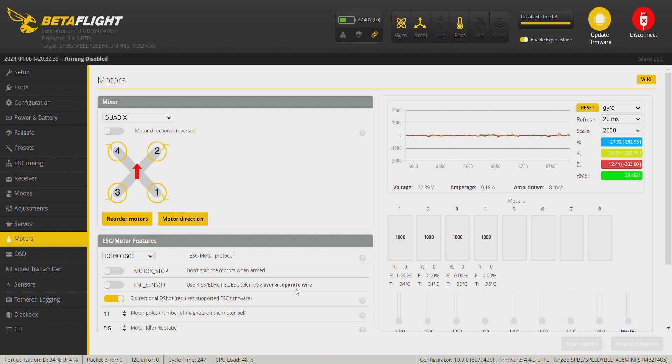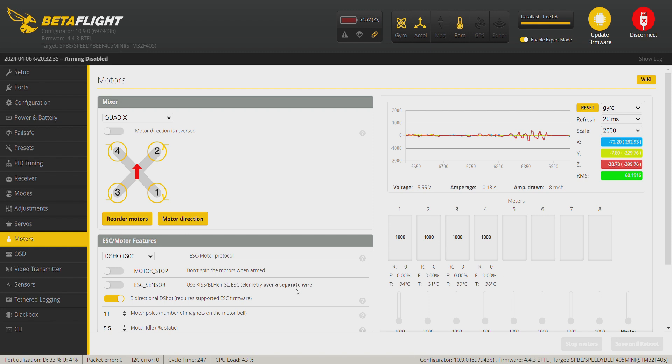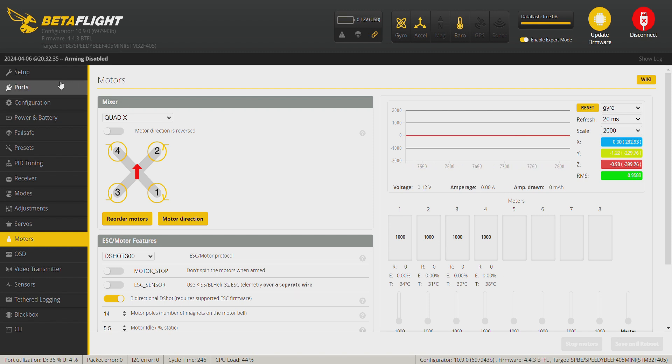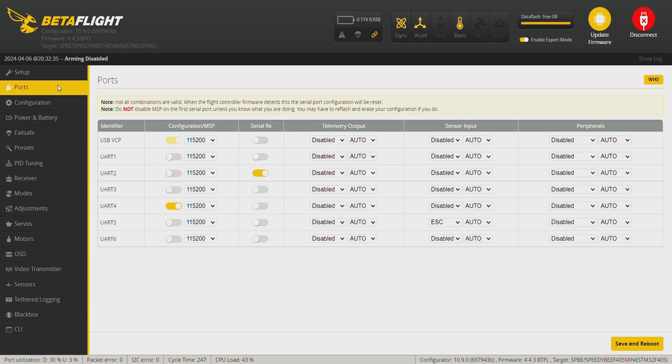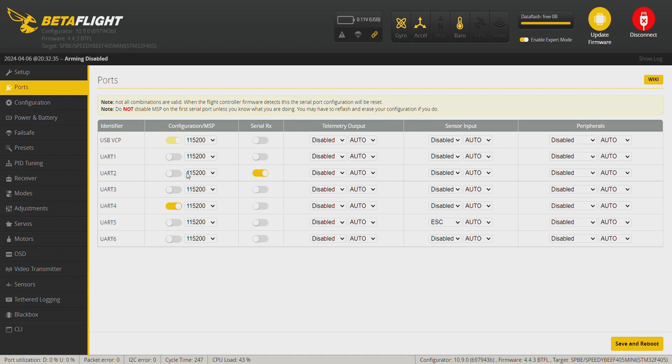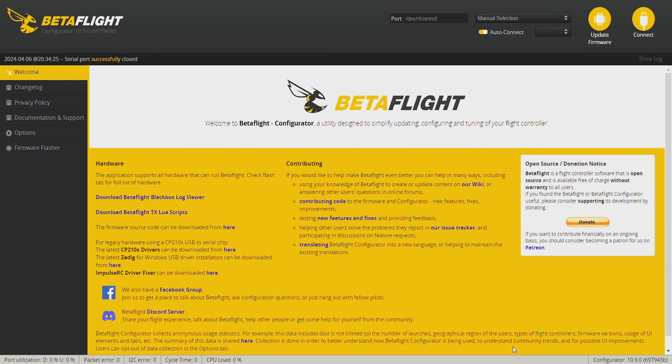And then we go with the rest of the configuration. We go to the ports tab. This one is for the USB and UART4 is for keeping the Bluetooth connectivity enabled if you want to configure the drone via the Speedy Bee app. UART2 is on and that's for the receiver, and on UART6 I got my GPS, so I'm going to select GPS. Save and reboot.